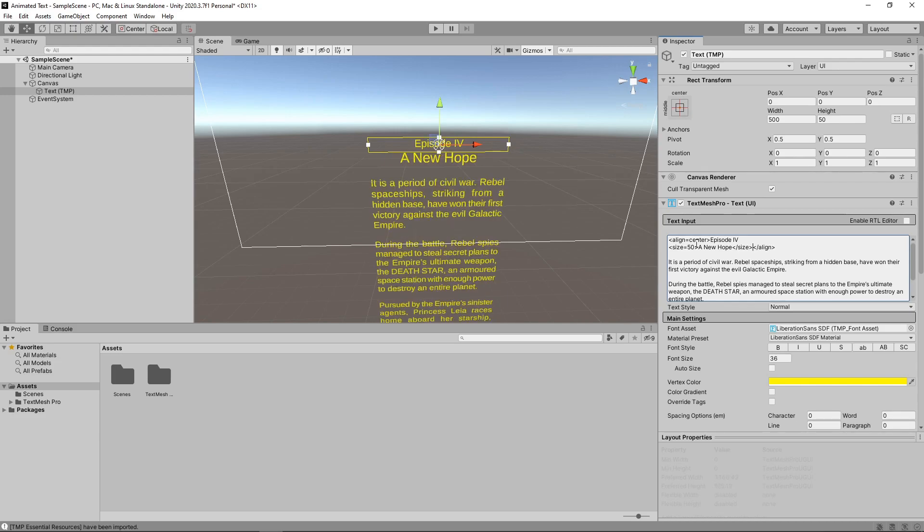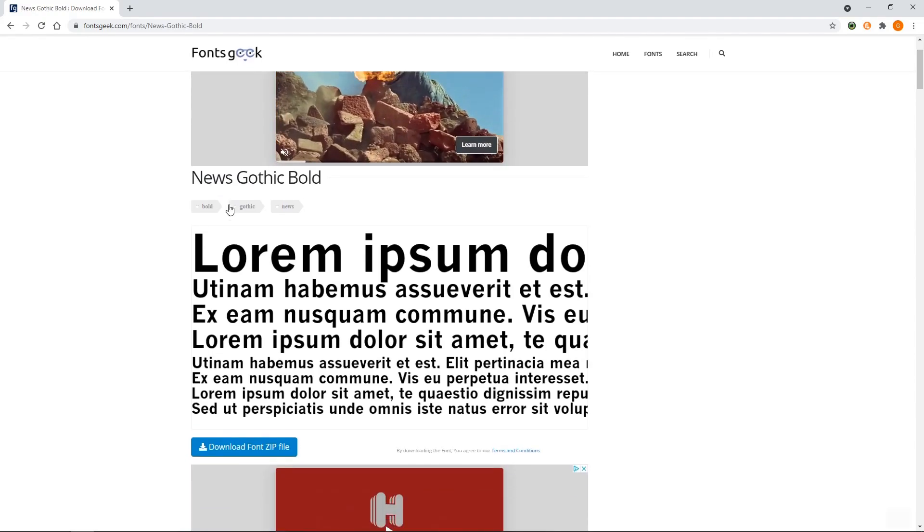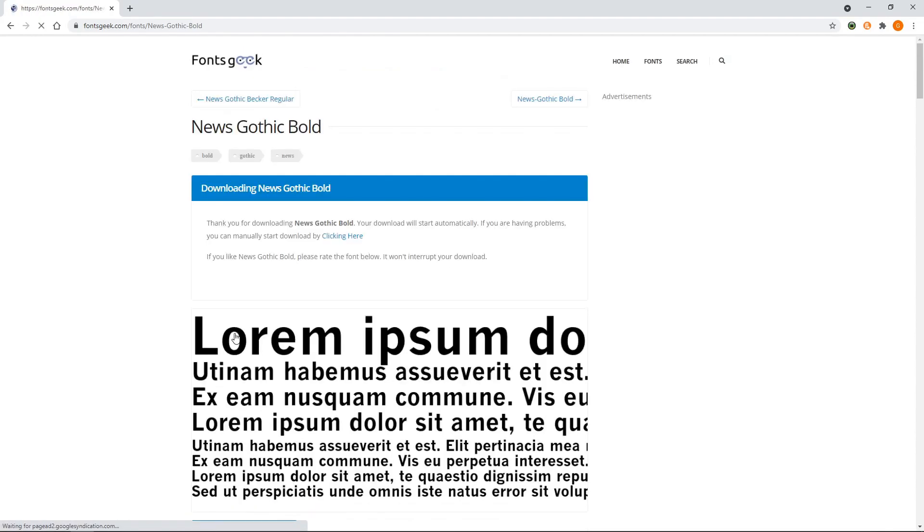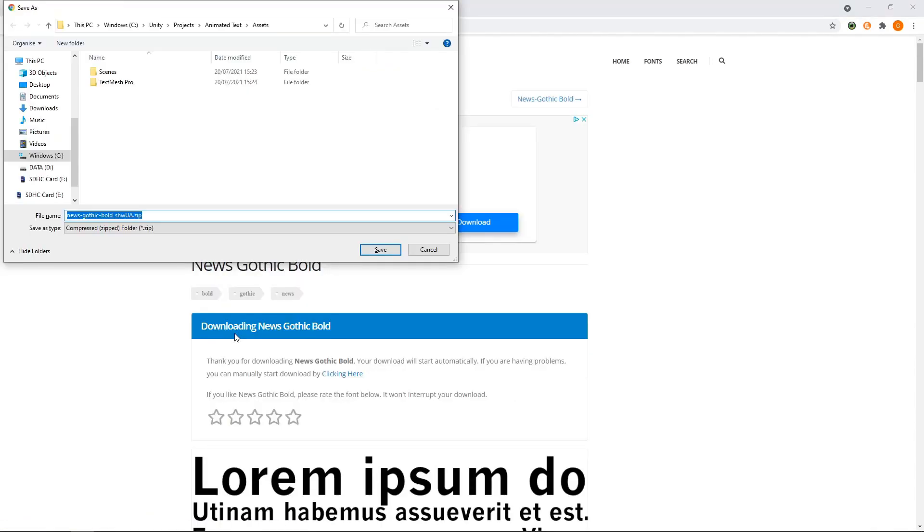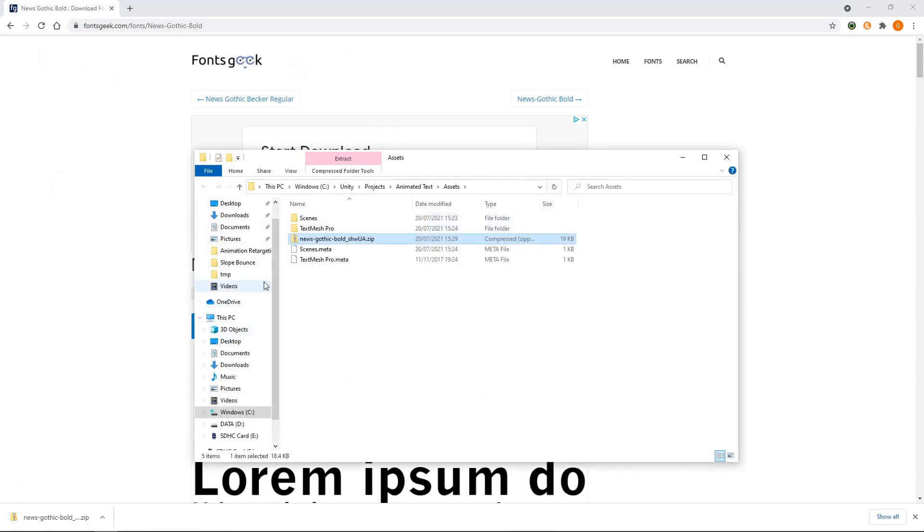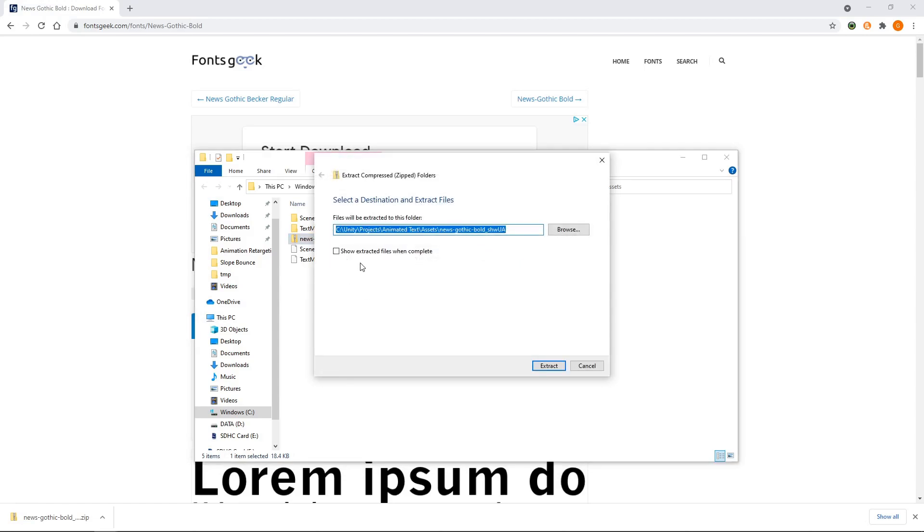The final thing we'll do to the text is change the font. We'll search for a font called News Gothic Bold. This website offers a free download of the font and you can find a link to it in the description. We'll download this font to the Assets folder of the project.